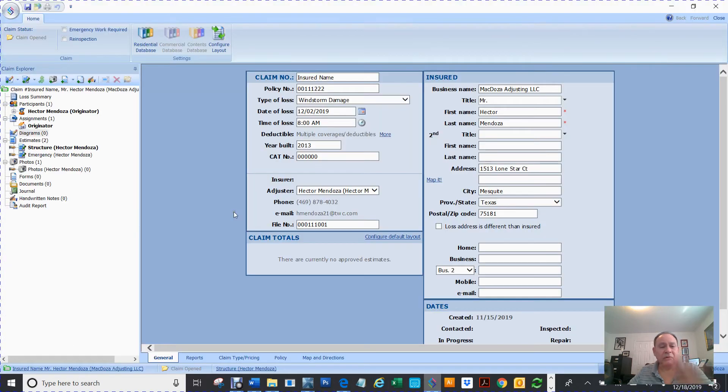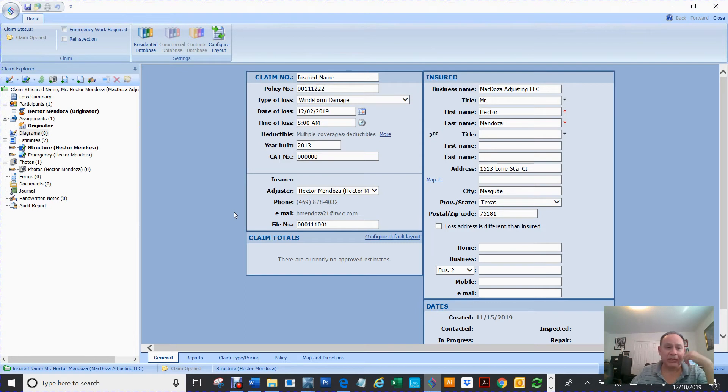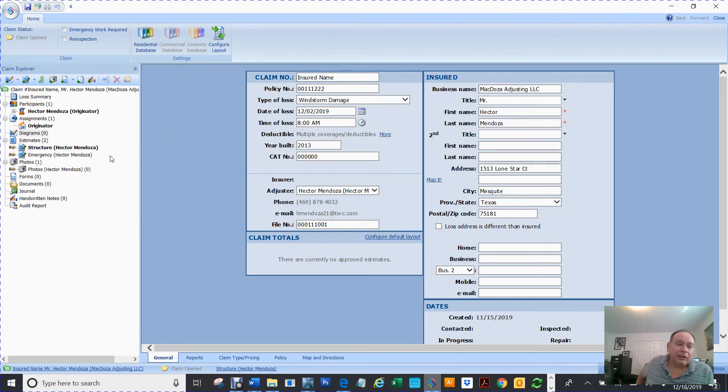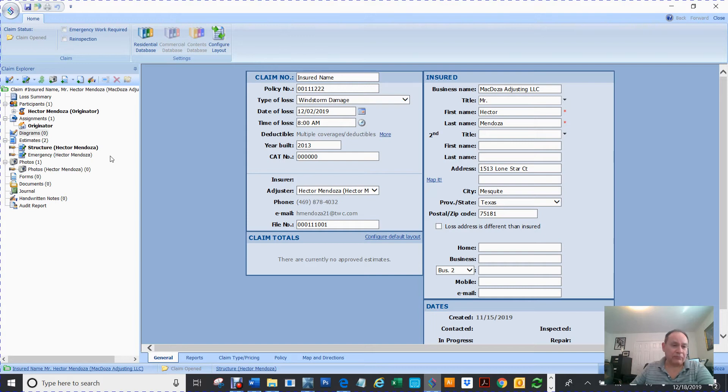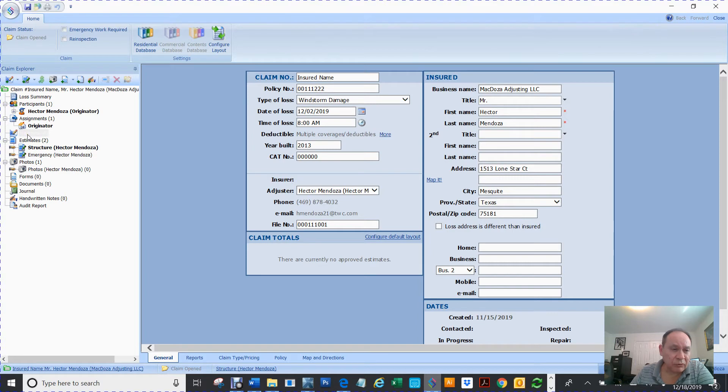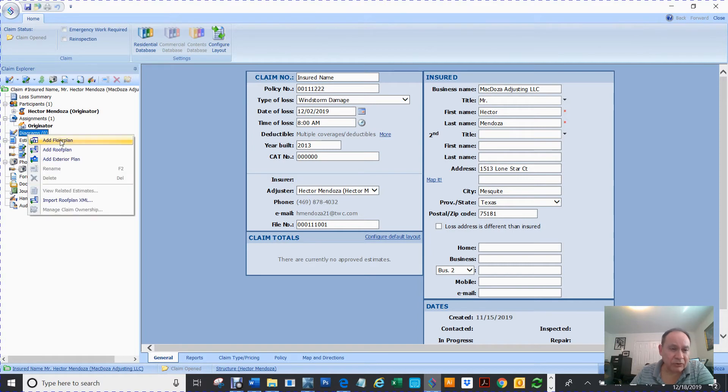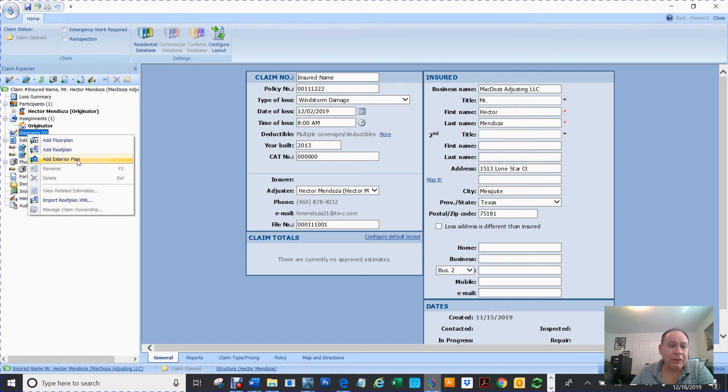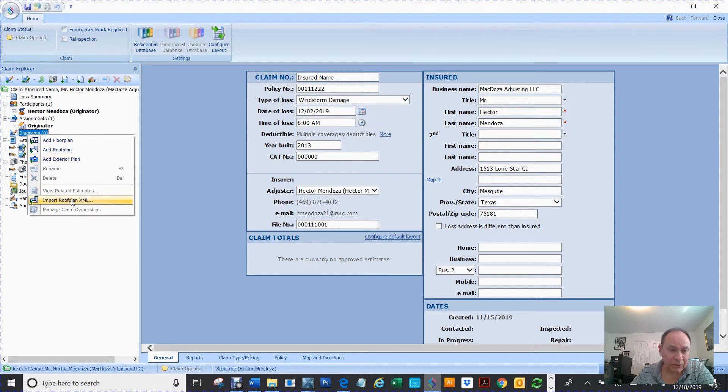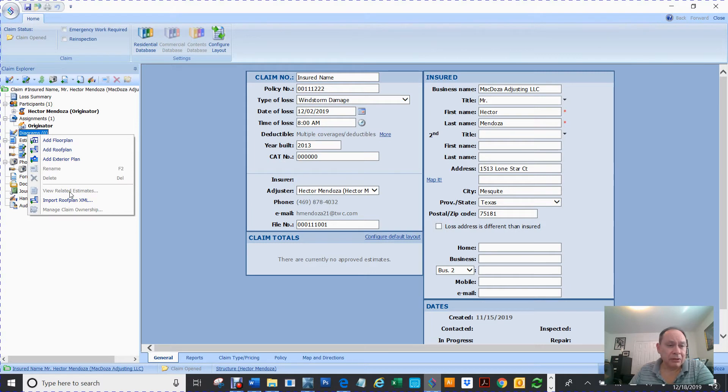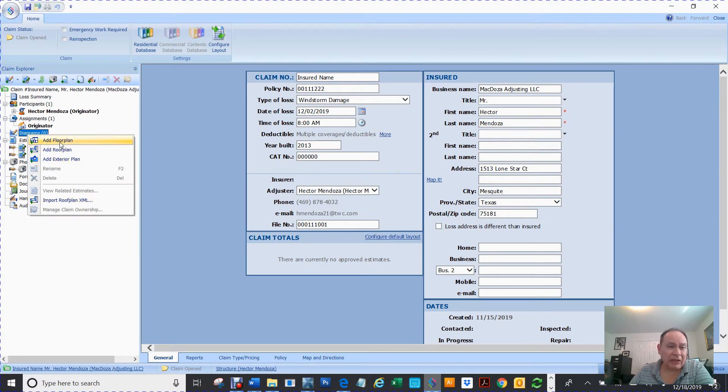We've already gone through how to set up, putting all the information. So to create a diagram, you see right here on the left-hand side, if you right-click, you can add a floor plan, add a roof plan, add an exterior plan, or you can import an XLM file. So right now we're going to add a floor plan.